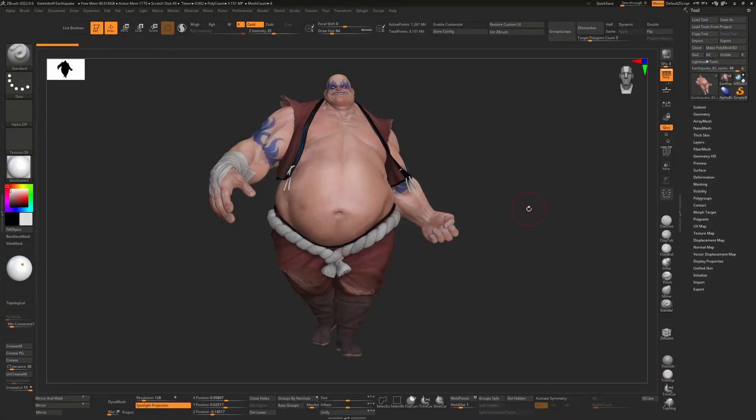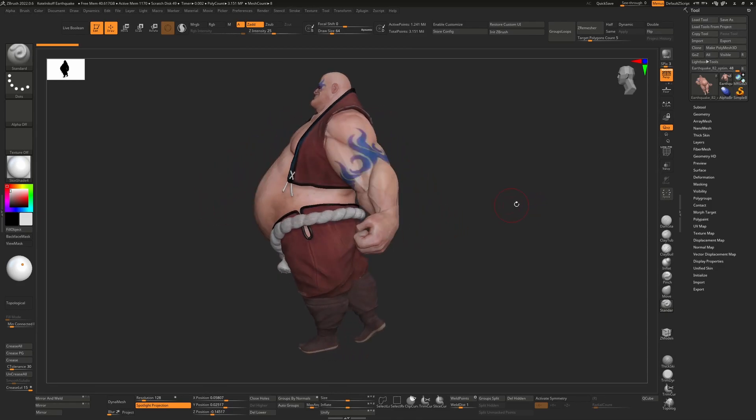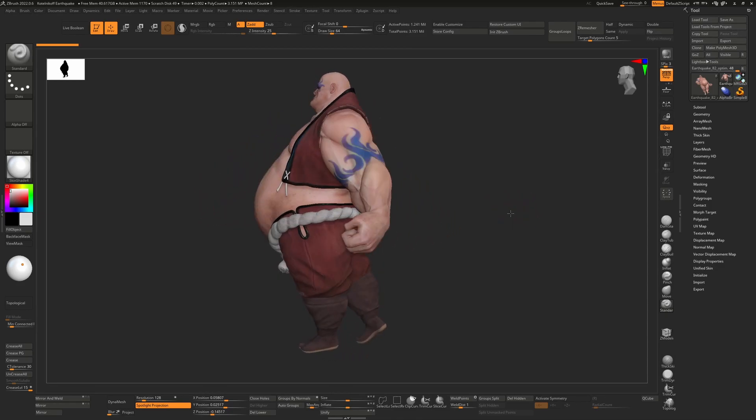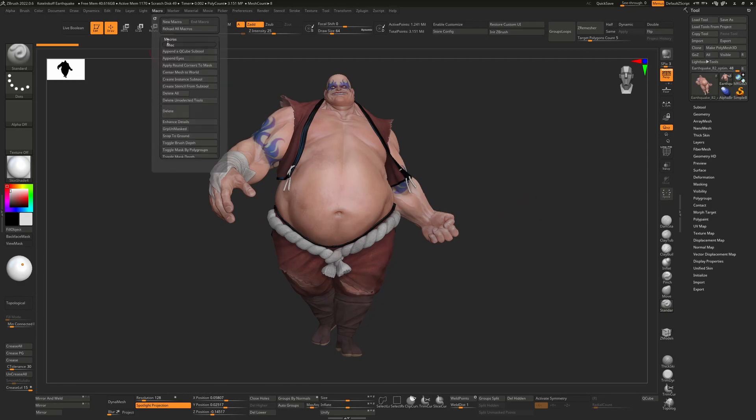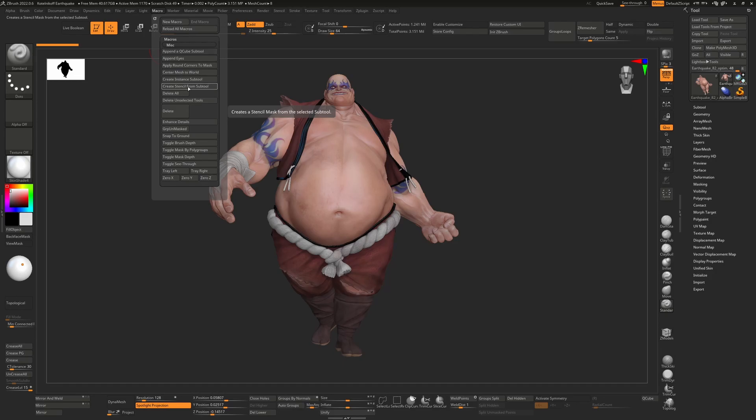There's a way you can actually take any 3D model and make a 3D cardboard cutout of it, which is kind of cool. There's a little known feature inside the macro menu, and inside macros you'll see there's one called create stencil from subtool.